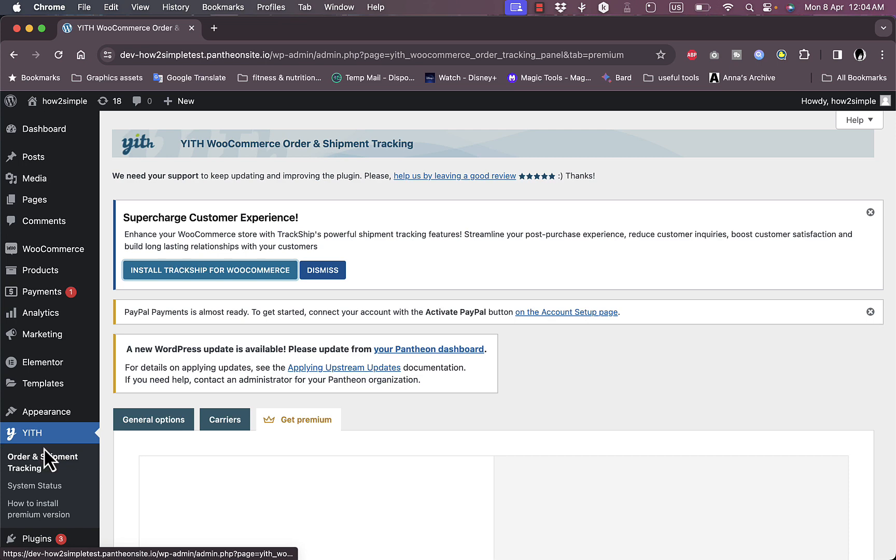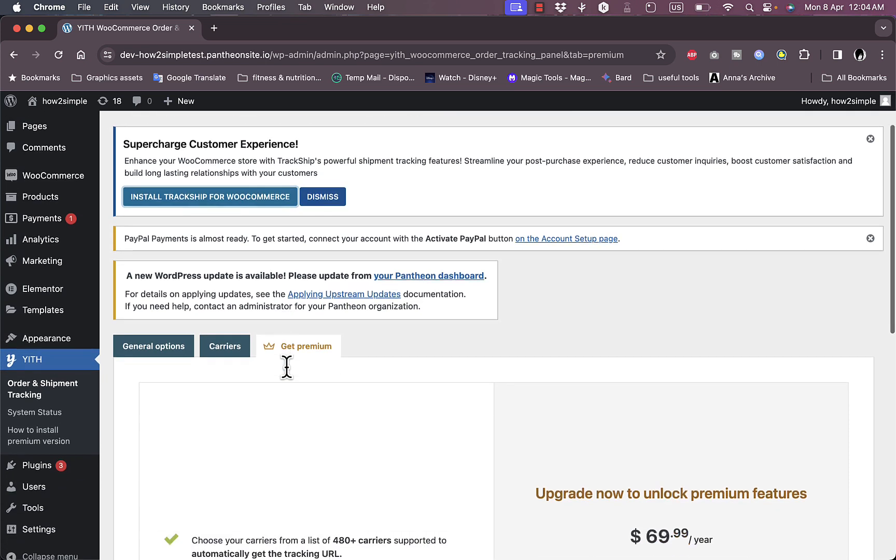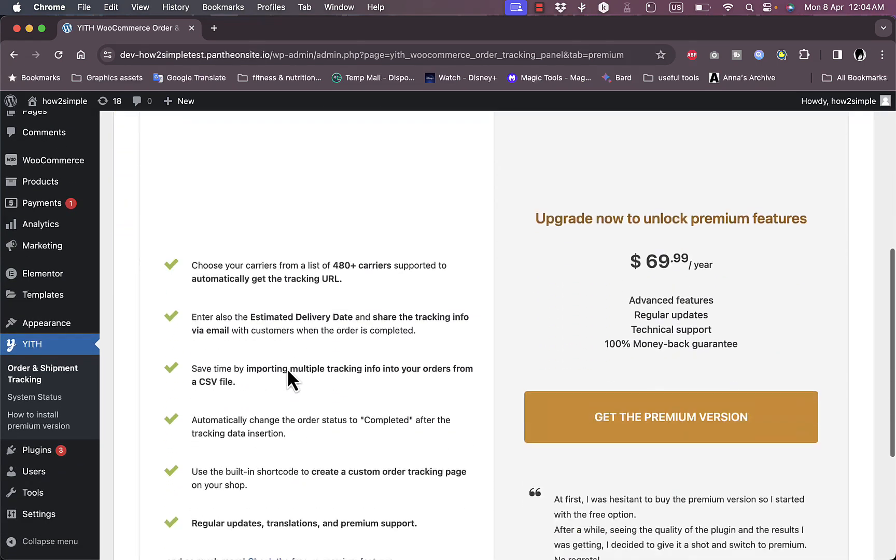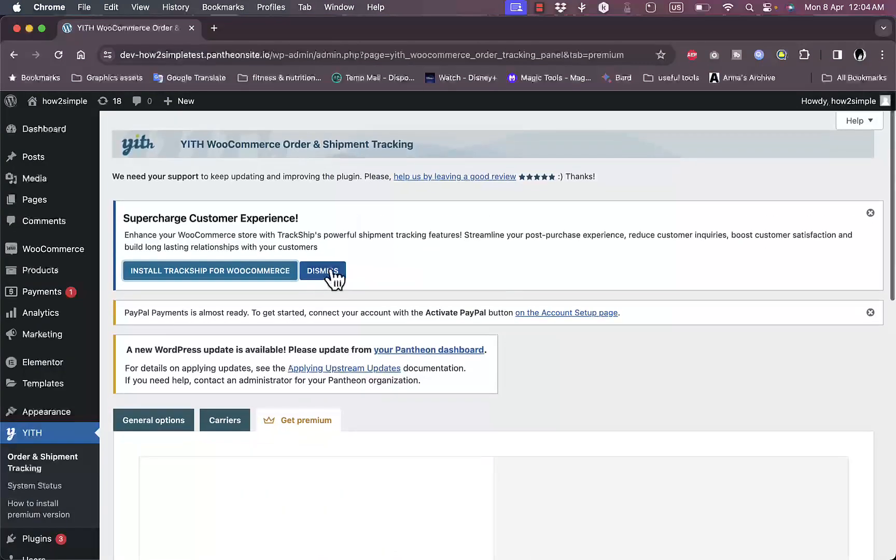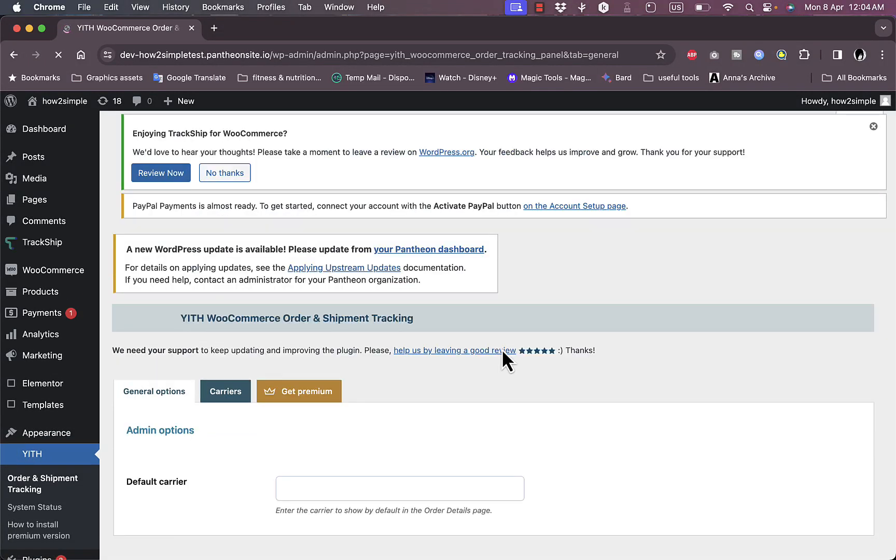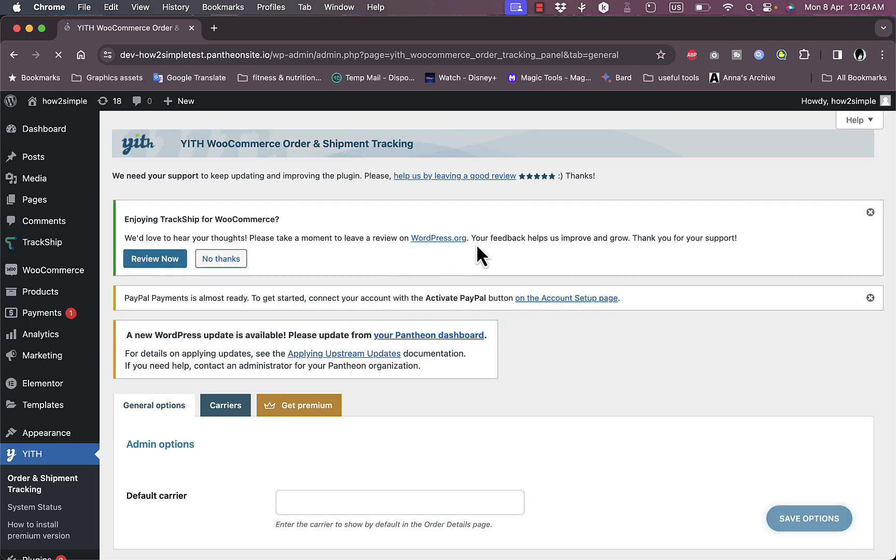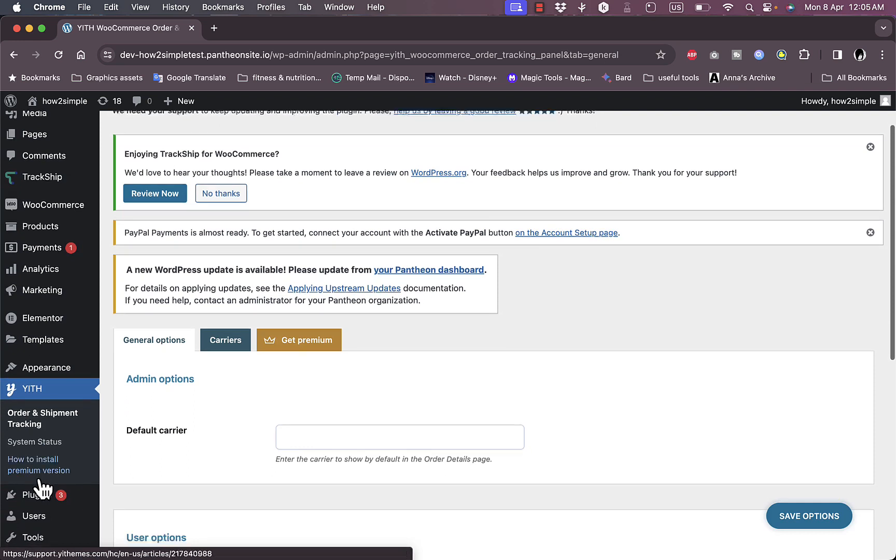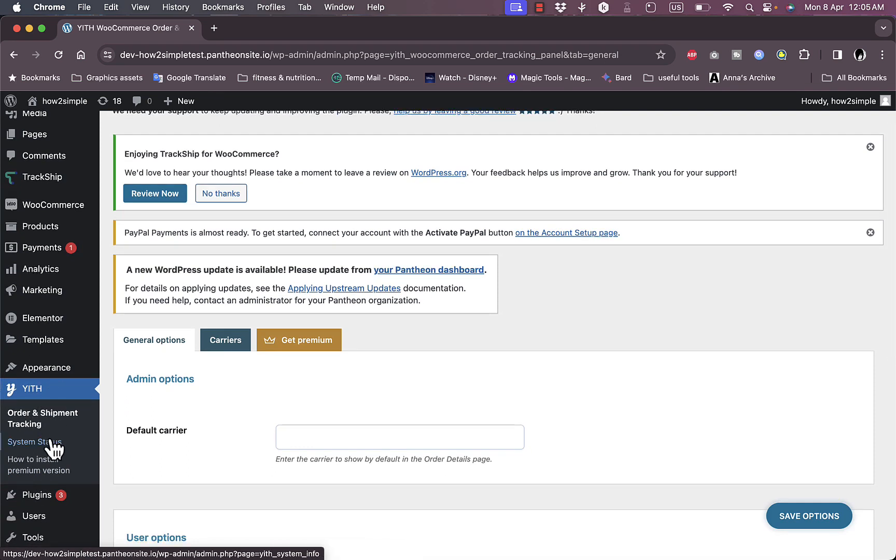Let's go back to the YITH. So basically they both offer the same functionalities. Once you set up one of them you will have your order tracking page ready. This is the order and shipment tracking option of the YITH. Now you can go to system status.